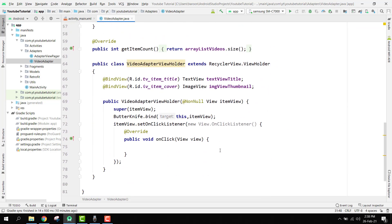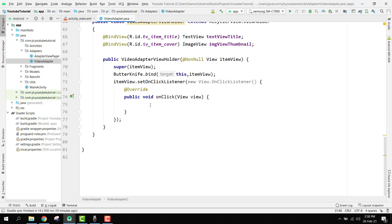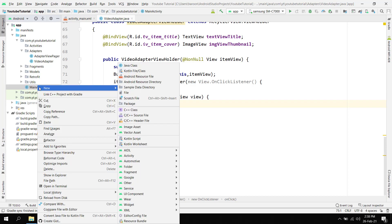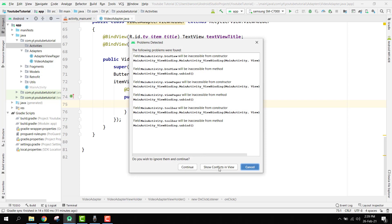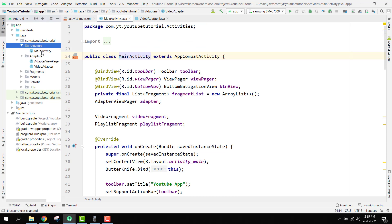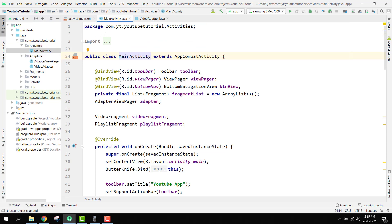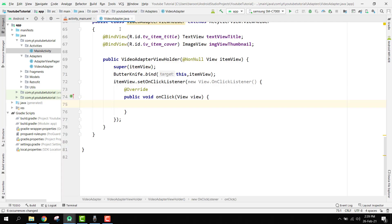In this video we are going to design the VideoDetailActivity and also do the code for opening that activity. Let's get started. You can see we have only the main activity, and now I have to cut it and paste it inside our activities folder so that our code is structured. There you can see we have the main activity inside this activities folder.